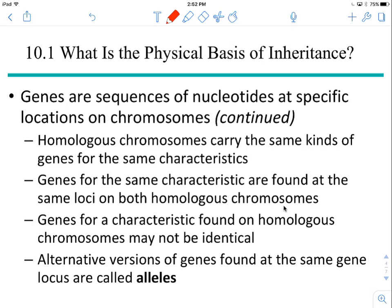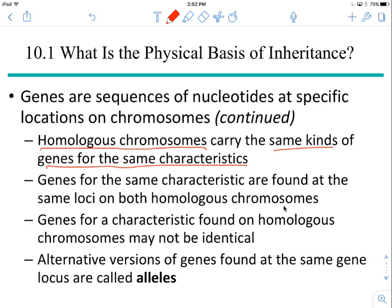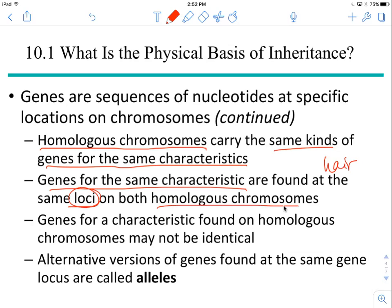So now some review. Homologous chromosomes are similar but not identical — they have the same size, same length, and same centromere position. But they also have the same genes for the same characteristics. The gene for eye color, the gene for hair color, and so on are all in the same location on homologous chromosomes. The genes for the same characteristic, like hair color, are found at the same loci on both chromosomes of the homologous pair.